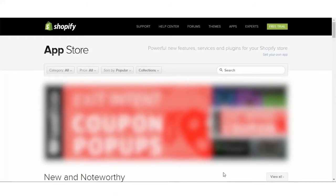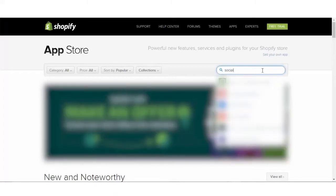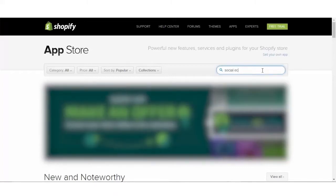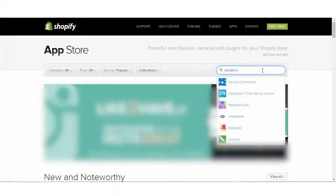So let's get started. Firstly, we have to visit apps.shopify.com where we are currently and in the search tab, we have to type the name of the app which is social e-commerce app. The moment you will type social e-commerce, you will find it in the option.